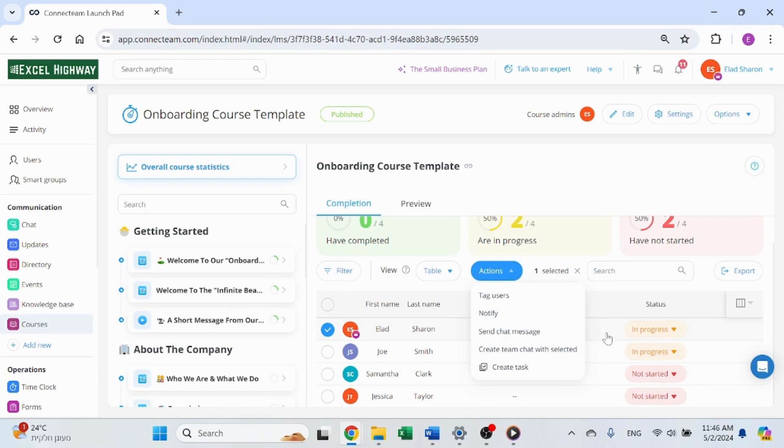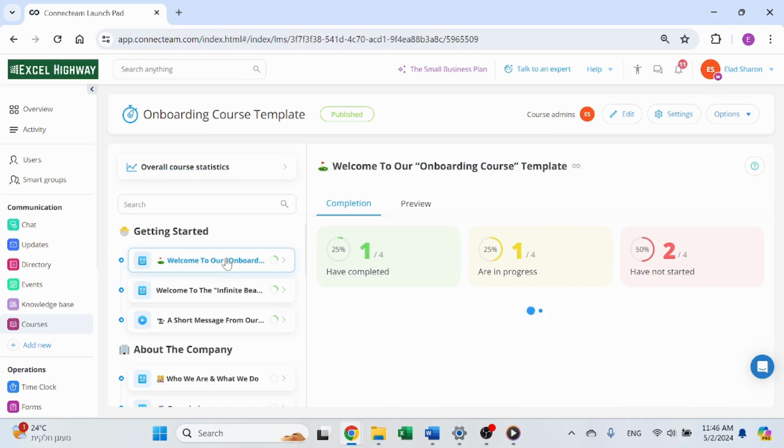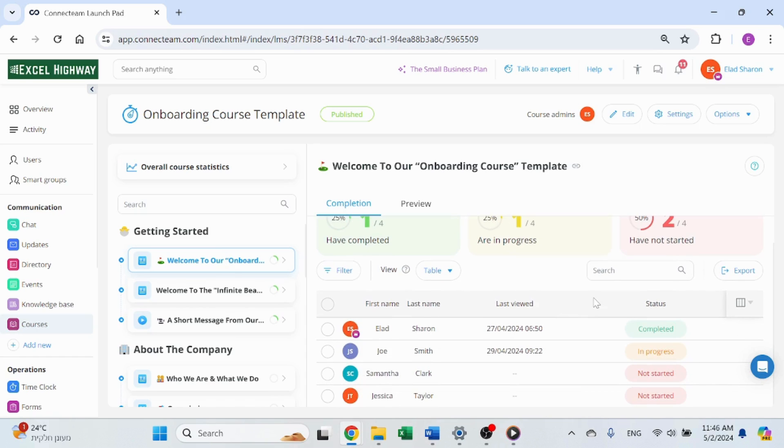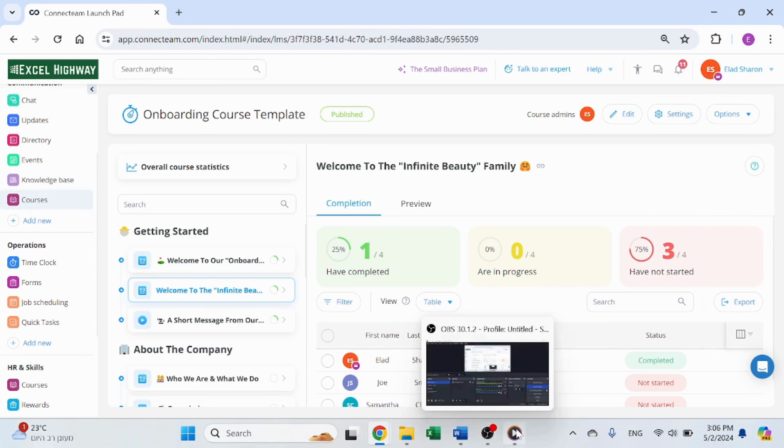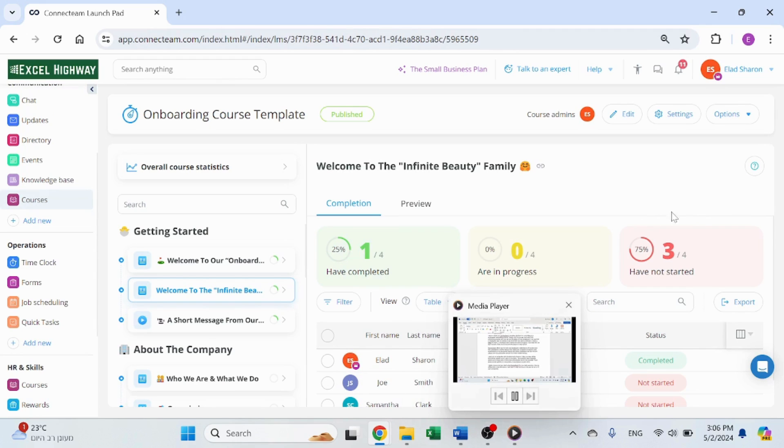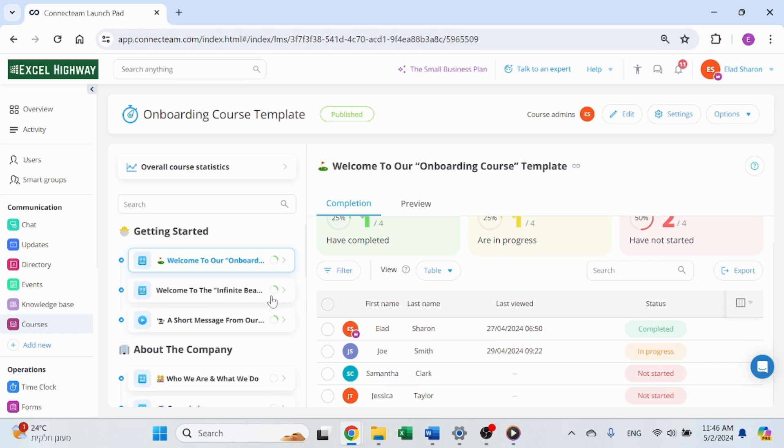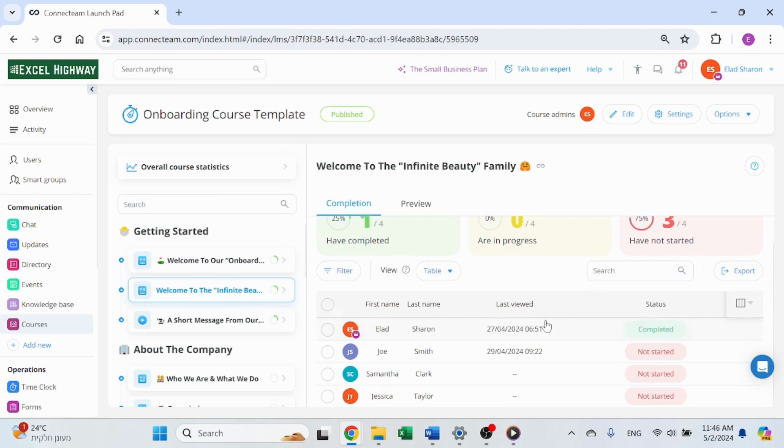I can see two employees have started and are in progress. I can also click on each section of the course and see the status for that section. Connecteam allows you to track your employees submissions of courses and their compliance.